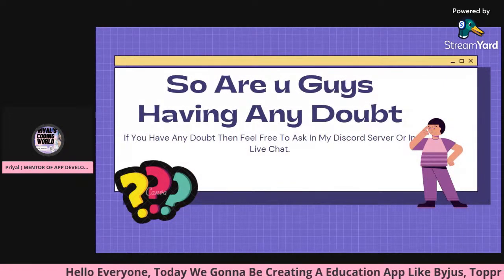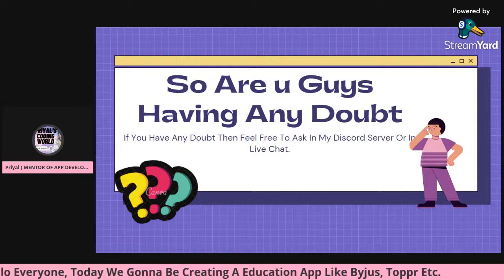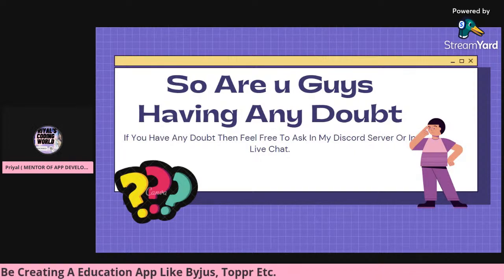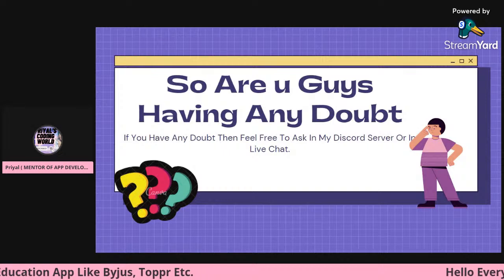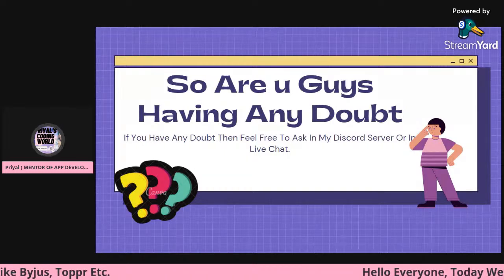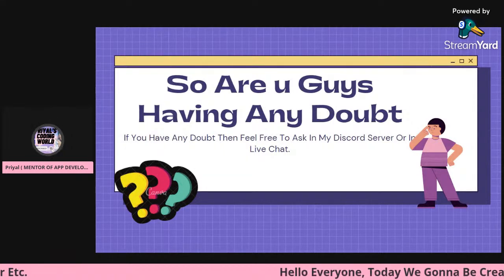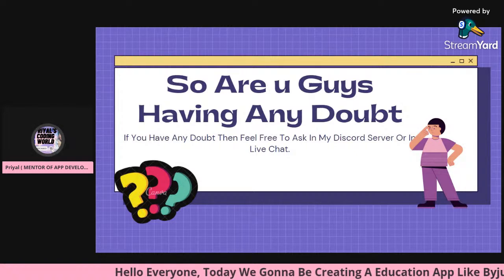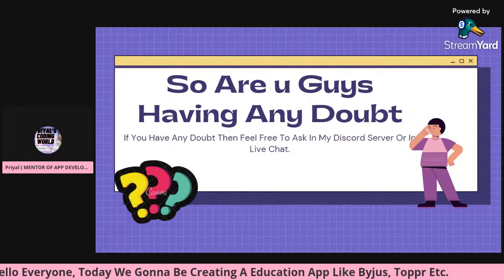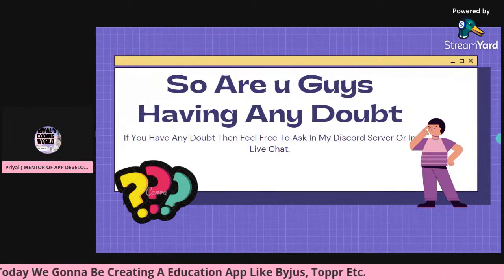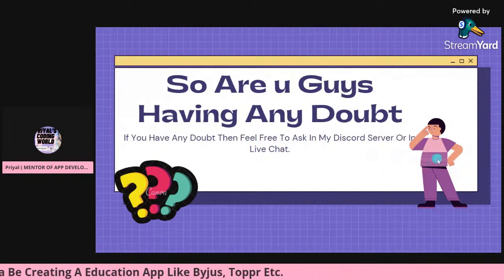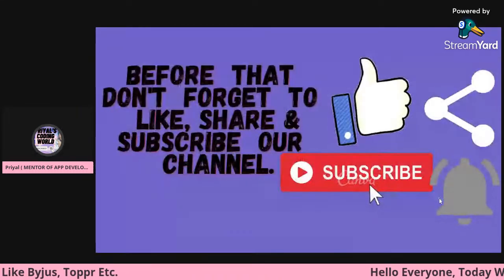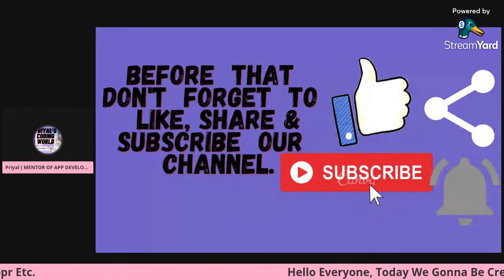Before starting the session, I want to tell you all that if you have any doubts on a specific topic, feel free to ask in the live chat. If you're watching a recording, you can ask in the chat box and I'll try my best to answer. You can also ask in our Discord server — link is in the description. Don't forget to like, share, and subscribe.